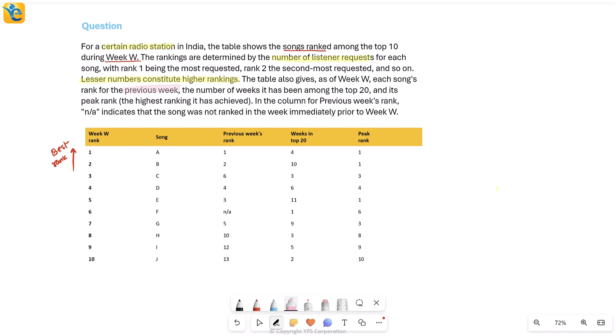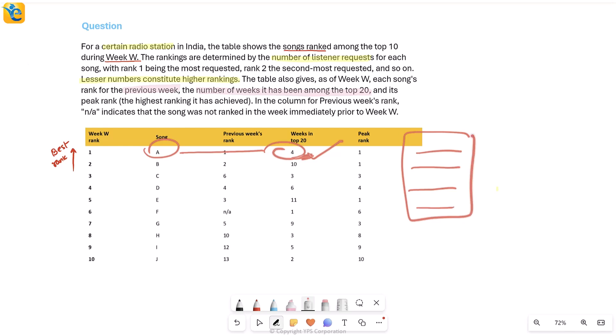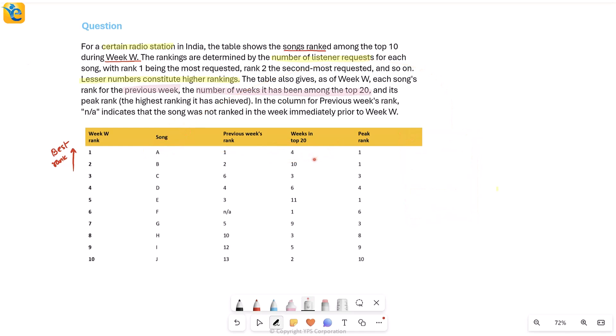Then the table also has number of weeks a song has been among the top 20. So if I again read this for song A, you see four weeks in top 20. This means that there have been a total of four weeks in which the rank that song A got based on the listener requests, this rank was among the top 20 for four different weeks. And of course, two of these weeks are these only week W and the previous week. It just means then that there were two more weeks for which this happened.